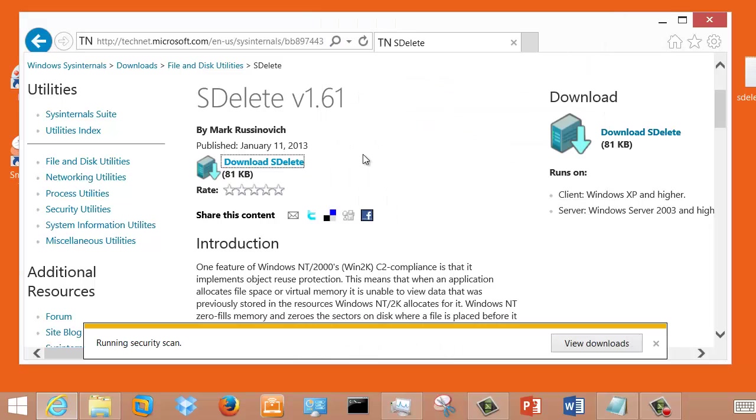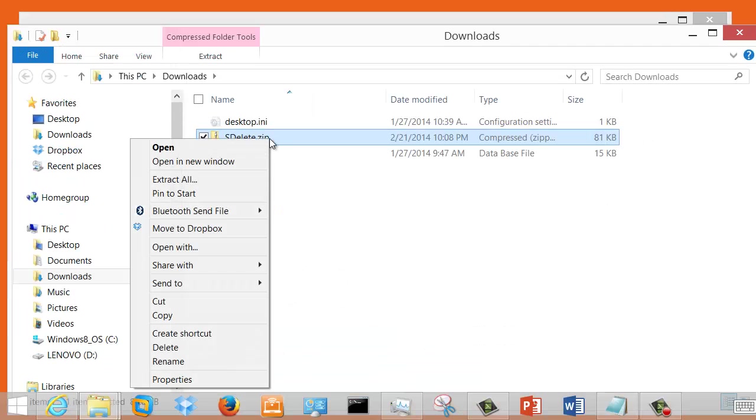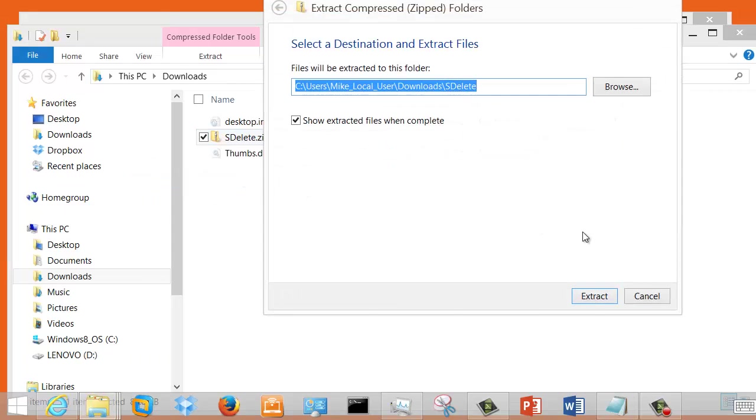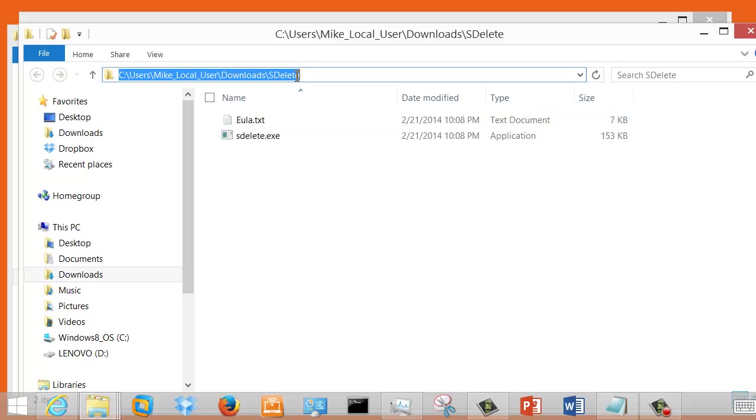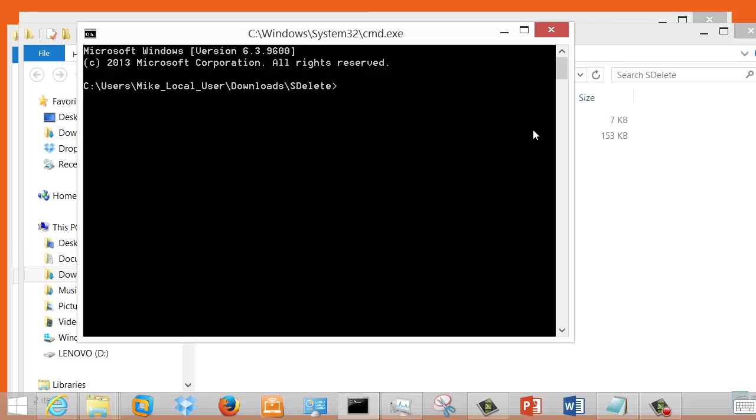When you save the file, your computer's going to run a security scan on it, and they give you the option to open the folder. Once you look at the folder, right-click on the zip file and say Extract. Once you get the file extracted, go up to the top line and type in CMD, because that opens a DOS prompt, where now you can type in your SDelete command and do whatever it is you want to do.